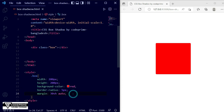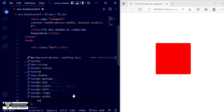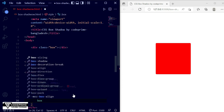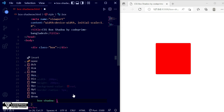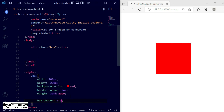Now we are going to apply the box-shadow property. I am writing box-shadow with the property name 'box-shadow'. For the outset — which is the default, you don't need to write the outset keyword — I am writing the values as 0, 0, 0, 0 and then the color code blue. Save the file and you can see there is no visible effect yet.